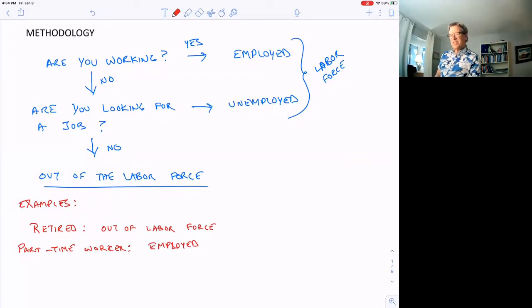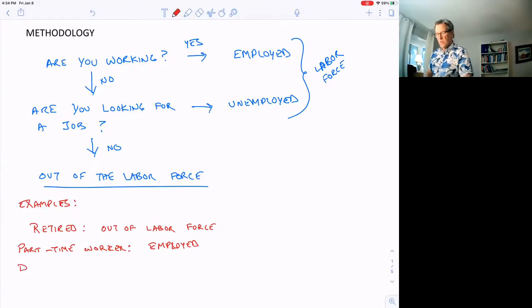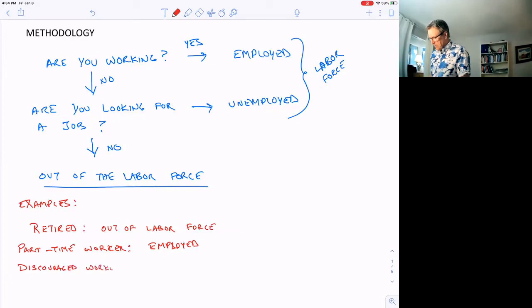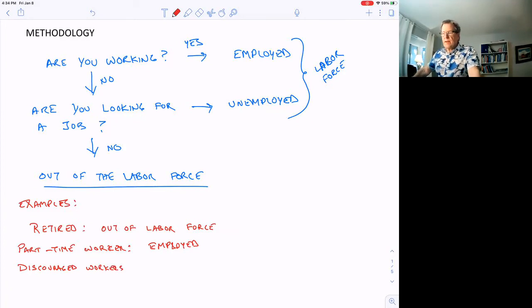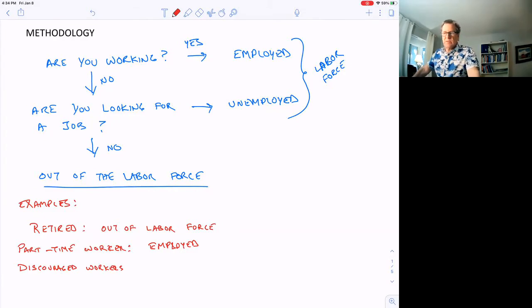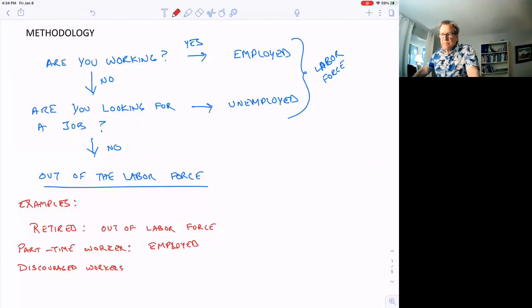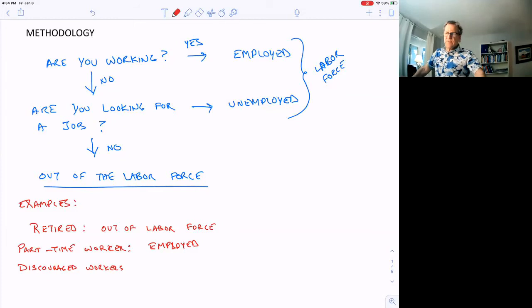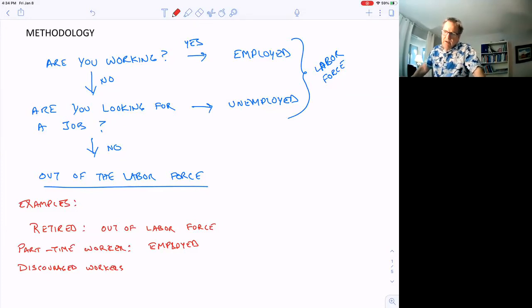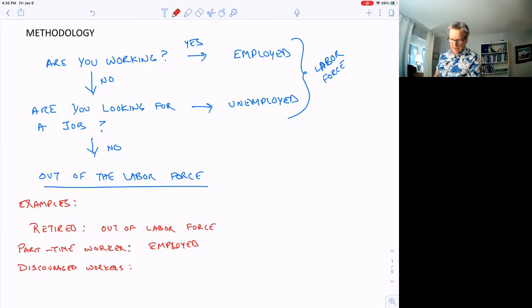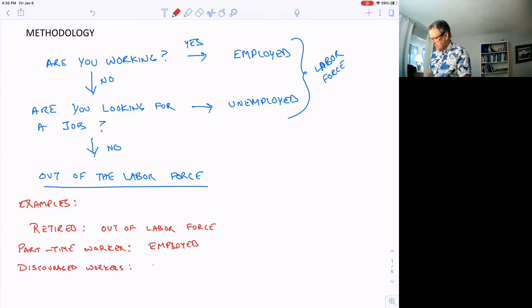What about discouraged workers? This is a special category that refers to a certain category of people. Discouraged workers are people who are out of a job and they've been looking for a job for a while, and they can't find one. They finally give up looking because there's just no jobs available. Maybe there's a recession or depression going on. So they actually just give up looking for a while. What category do they fit in? Out of the labor force. Not unemployed.